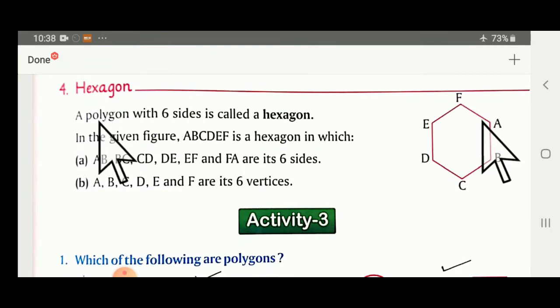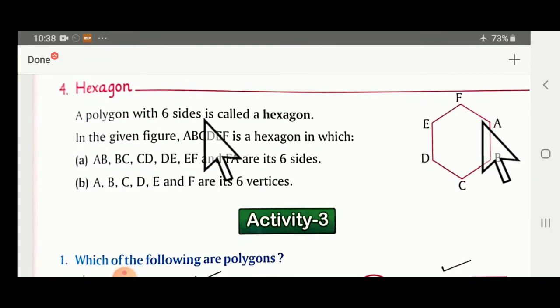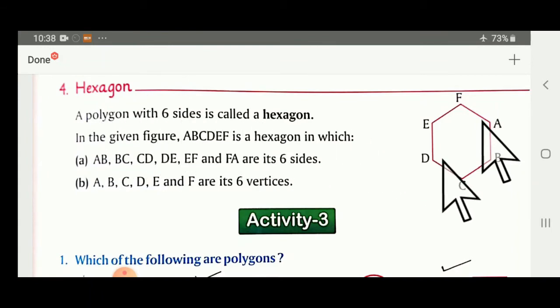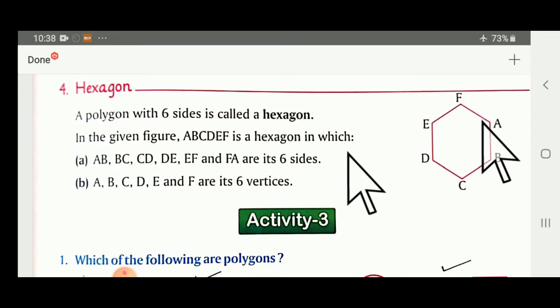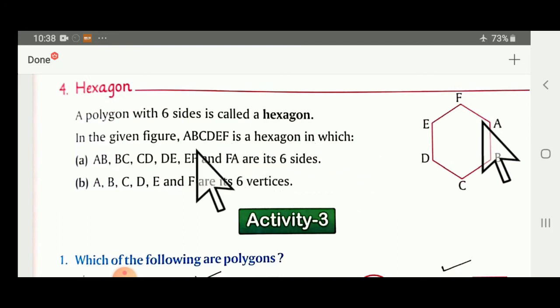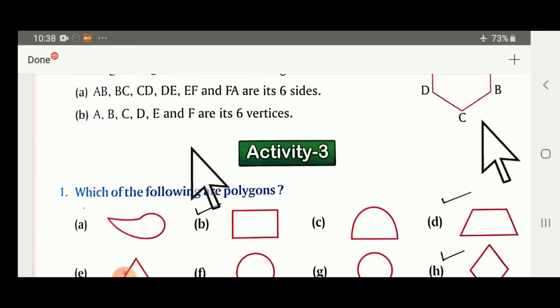Hexagon: a polygon with six sides. You can see the figure — six sides and six joining points.